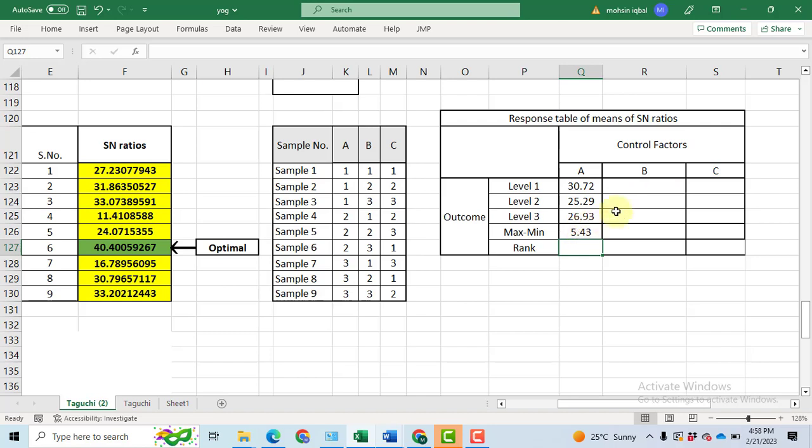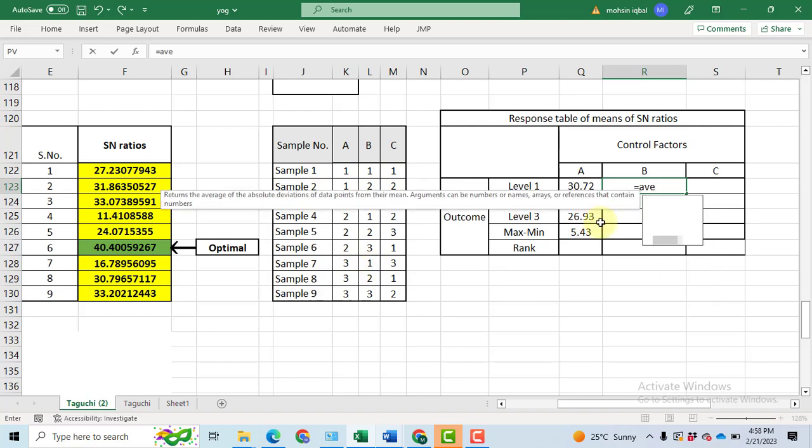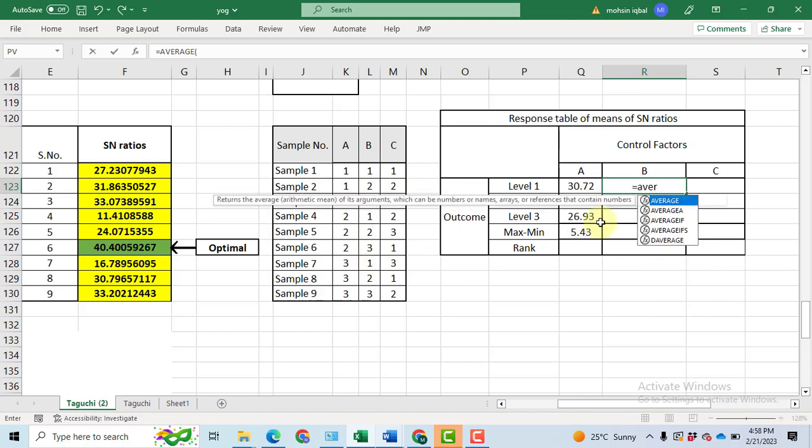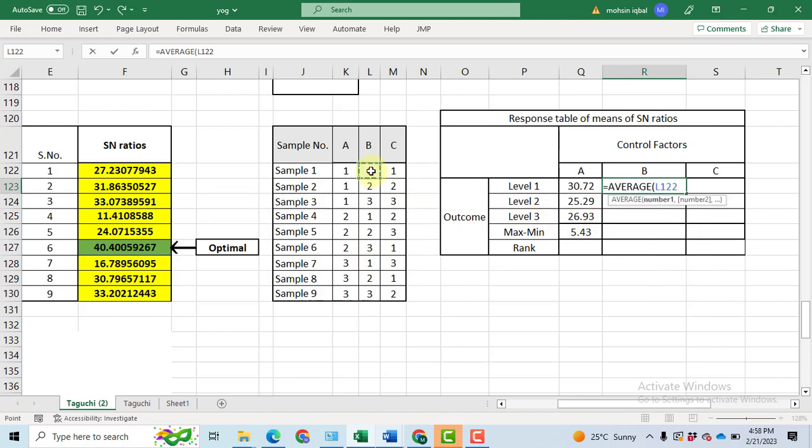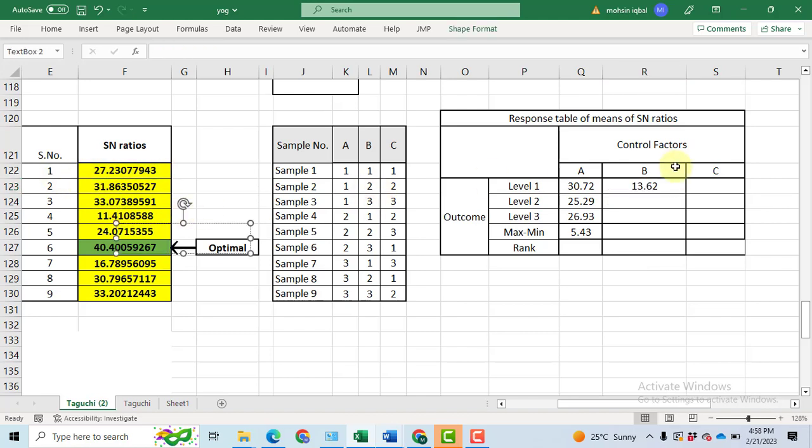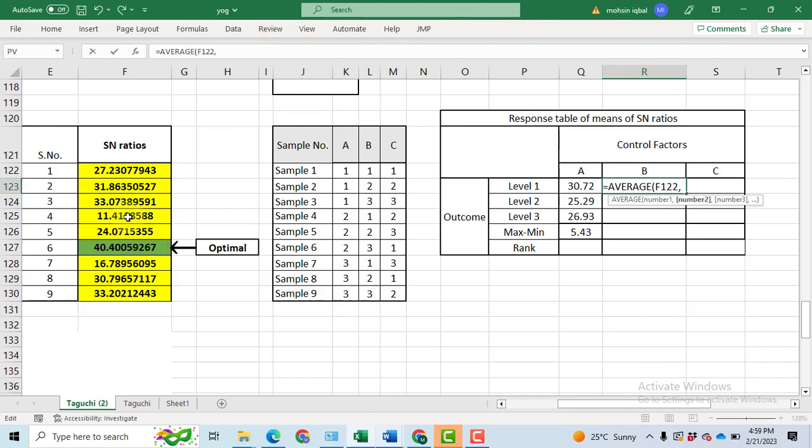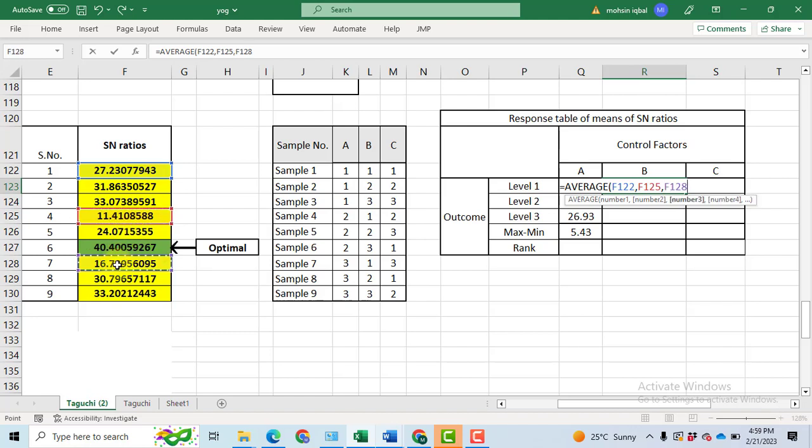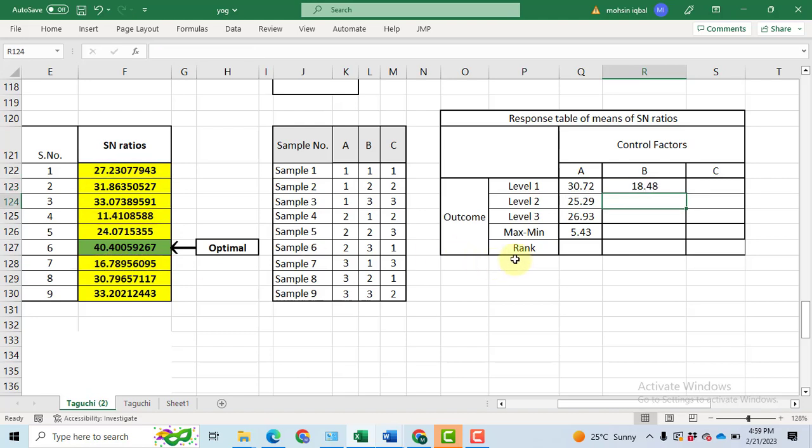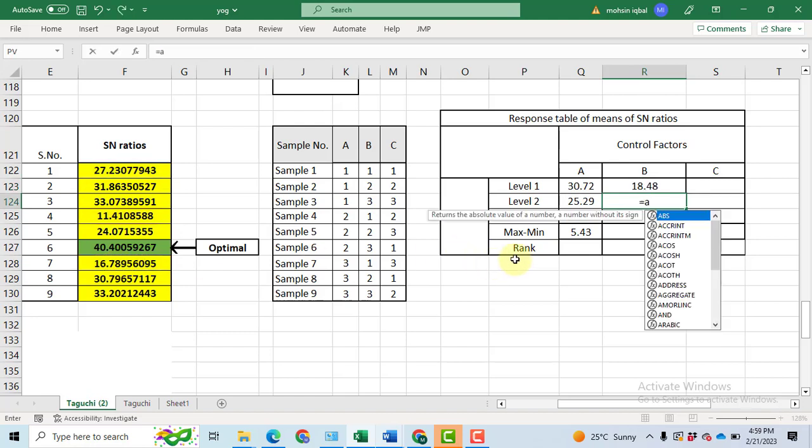Once we have computed these, all these values, then we will do the ranking. For the second one, it will be quite slightly different because now for the parameter B, we have level 1 values at sample 1, sample 4 and sample 7. Let's take the average for these three values. We have to take the signal to noise ratio values for associated with sample 1, after that sample 4, then comma, then I have to select the sample number 7. Click enter.